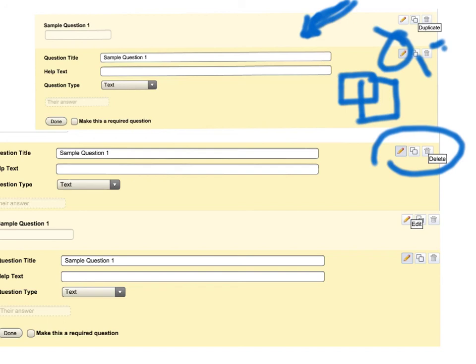That completes our session 3 on the different types of different kinds of information that you have on the Google Form. In our next session we'll go into a little bit more detail.